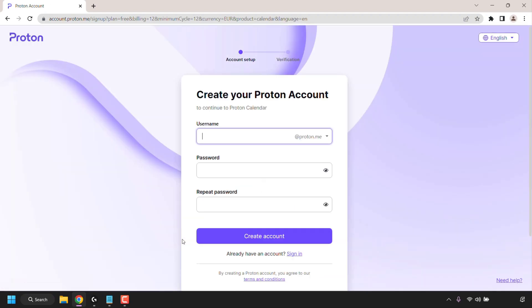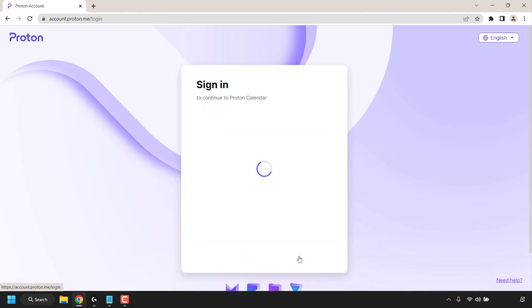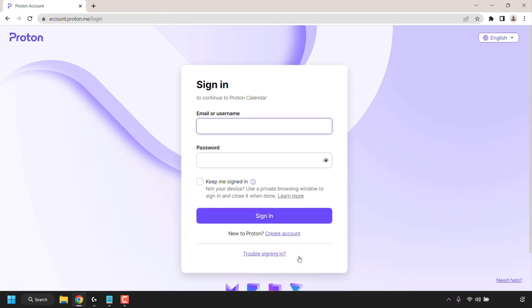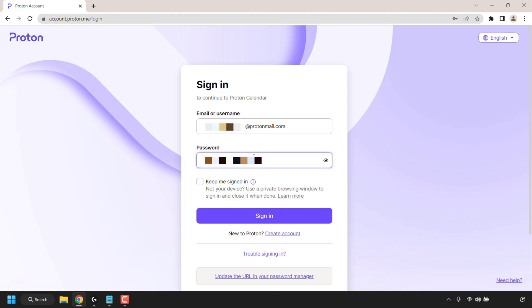To create your Proton account and continue with Proton Calendar you'll need to pick a username, a password and to repeat the password that you chose. Once you've done all of that click on create account. Now of course I already have a Proton account so I'm not going to create a brand new one. I'm simply going to click on sign in and I'm now going to enter in my account details. I've entered in all my account details and now I'm going to click on sign in.